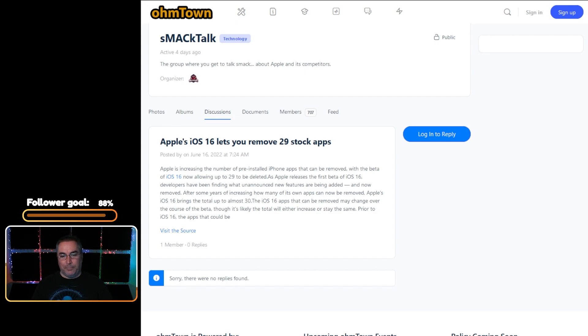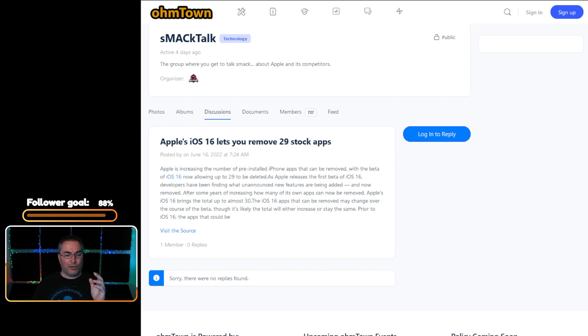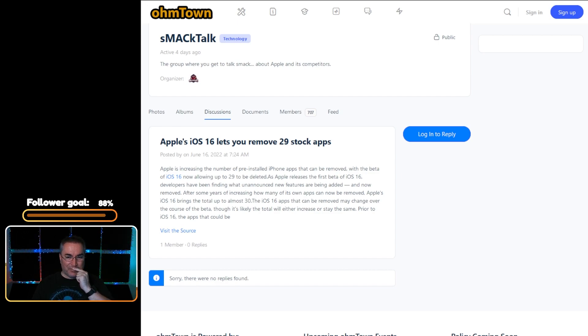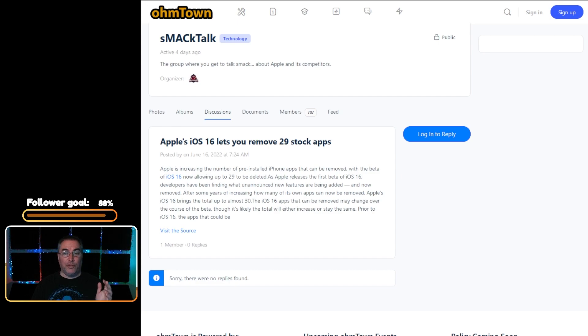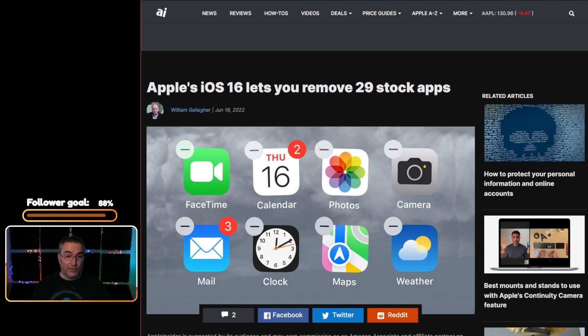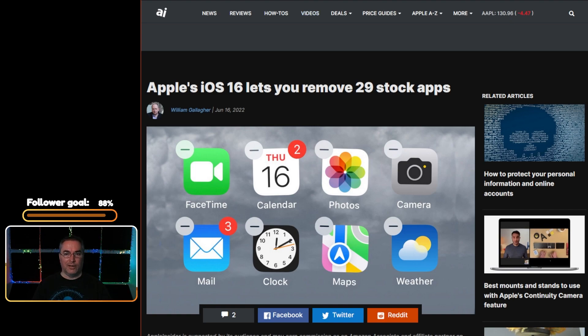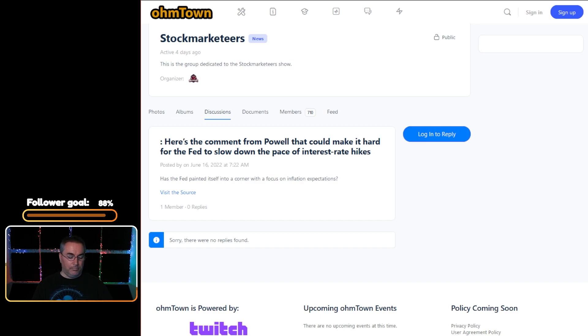Apple iOS 16 lets you remove 29 stocks. There's a lot of duplicates in this list, I'm not quite sure why they're referring to it as 29 stock apps, but you can now apparently remove a bunch more Apple apps. I didn't know that there were that many iOS stock apps, but apparently there are. This article is over at AppleInsider.com by William Gallagher.